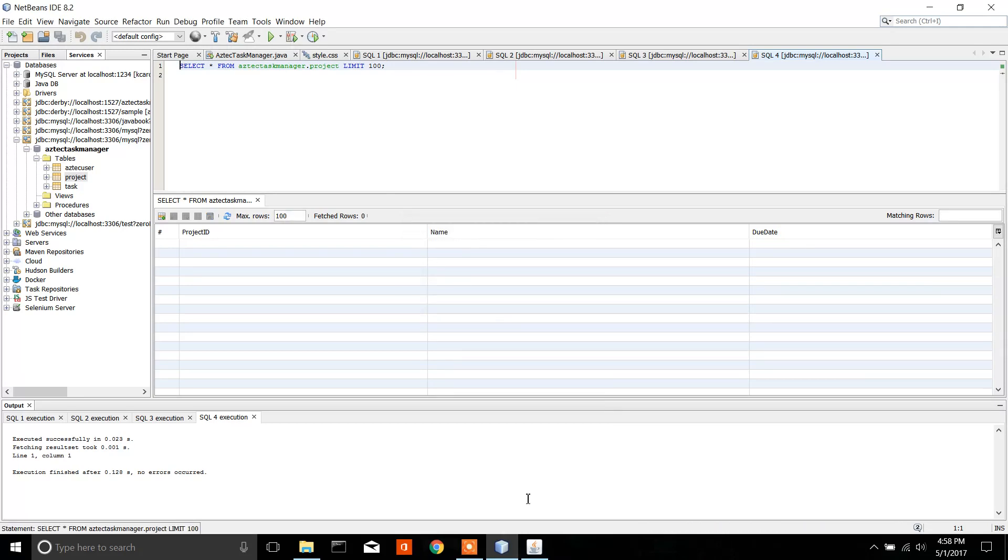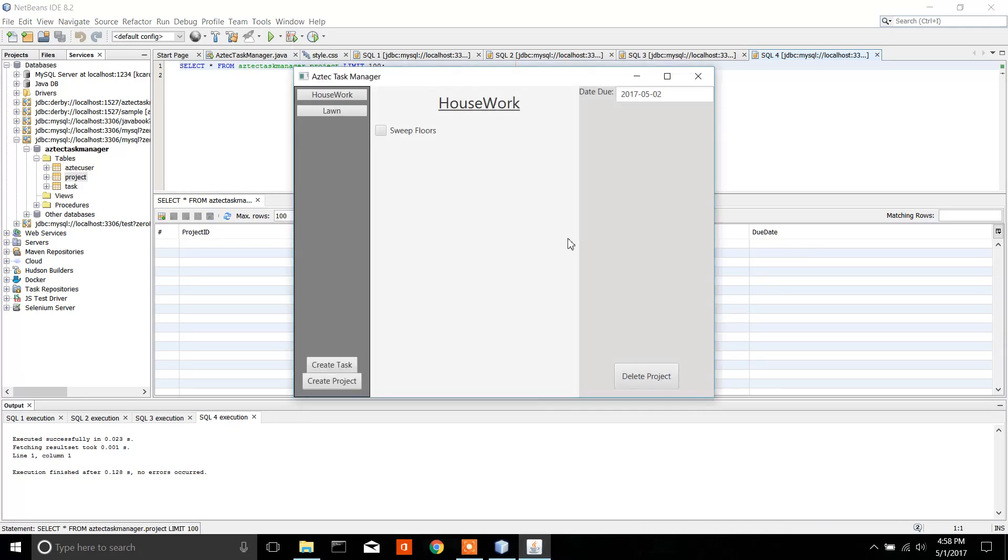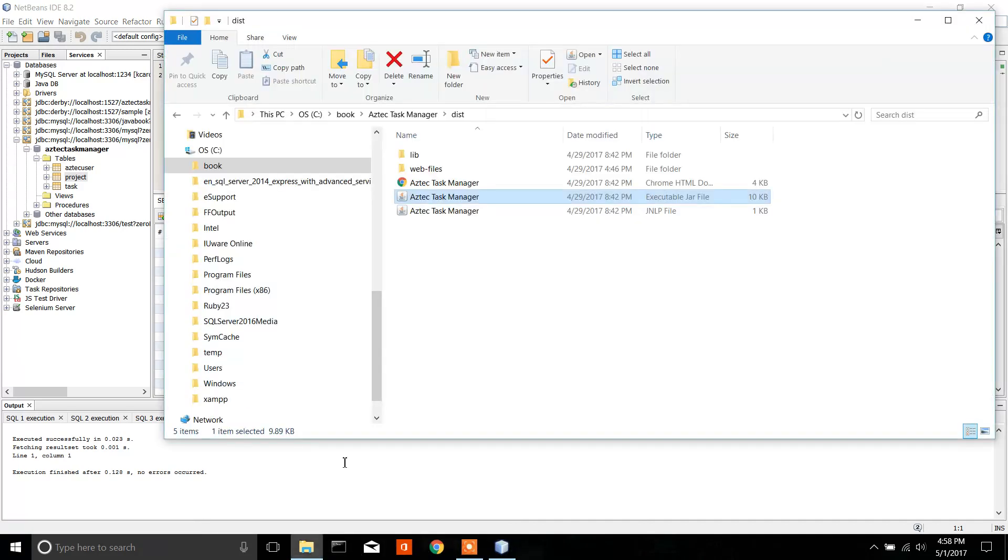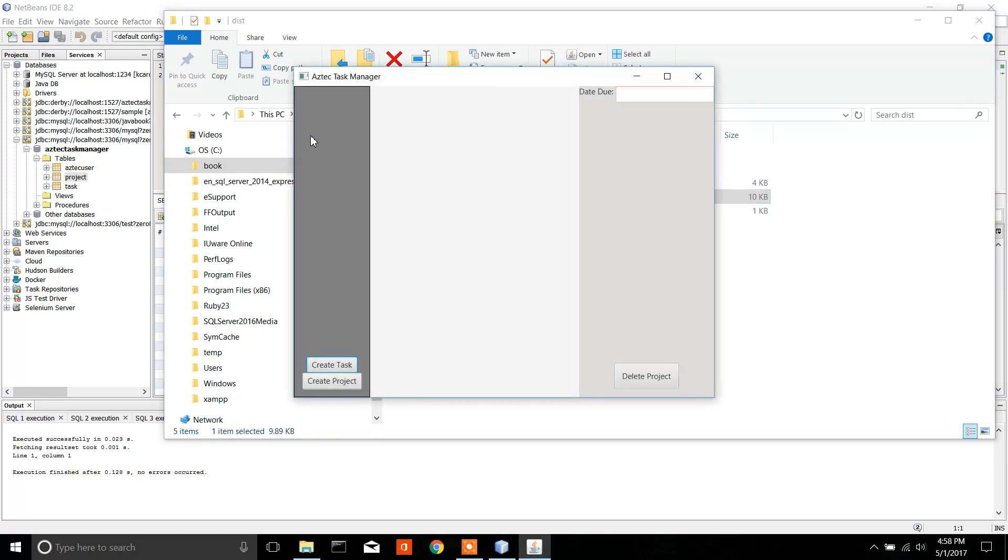It deletes all the projects. Now if I go back to my project, let me reopen it. Now everything's gone because it's using a database.